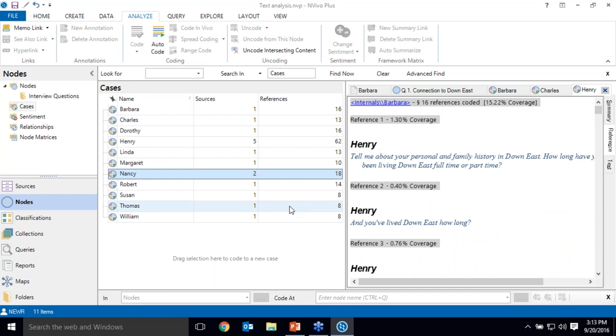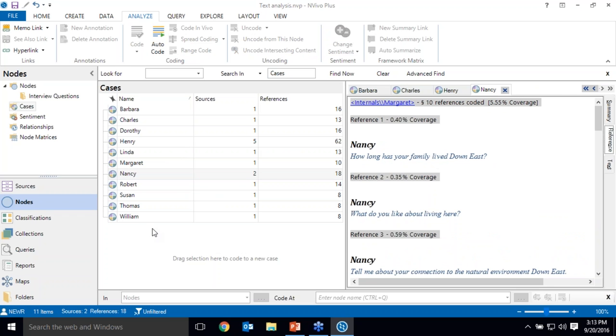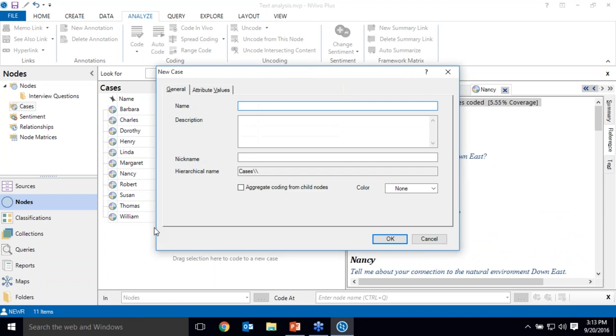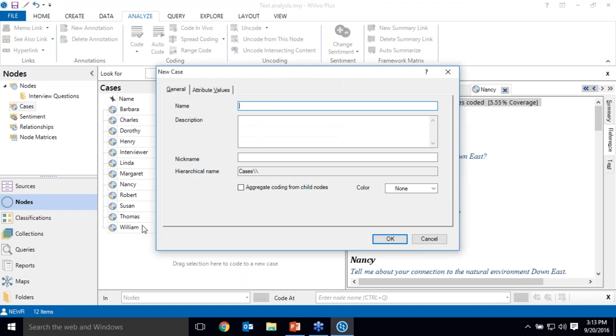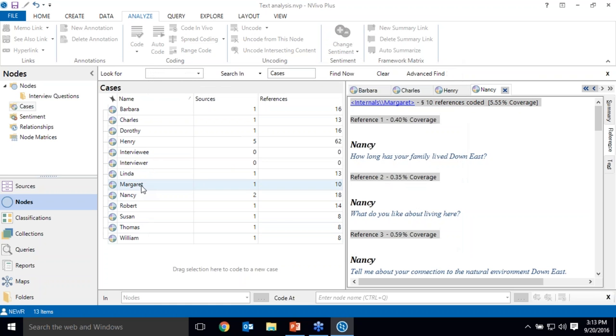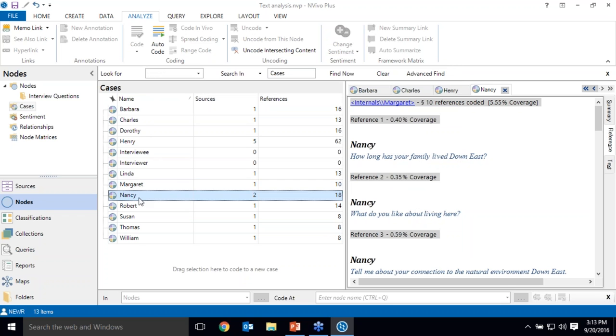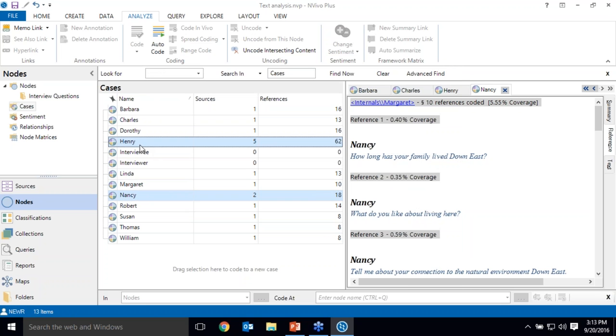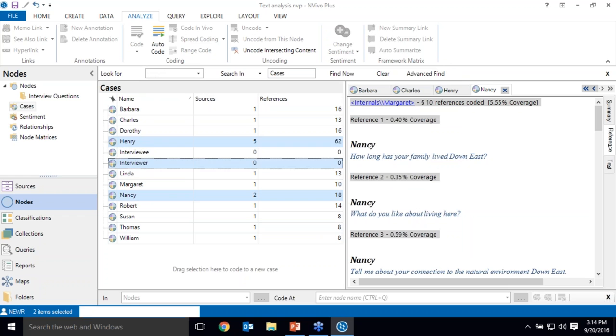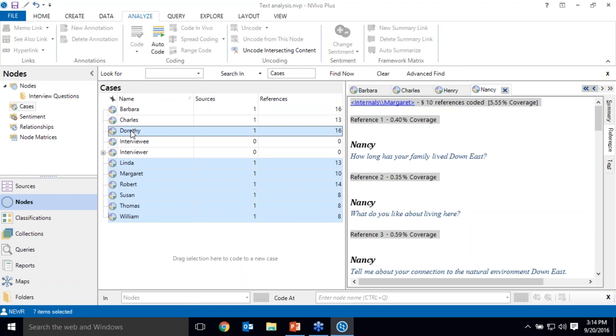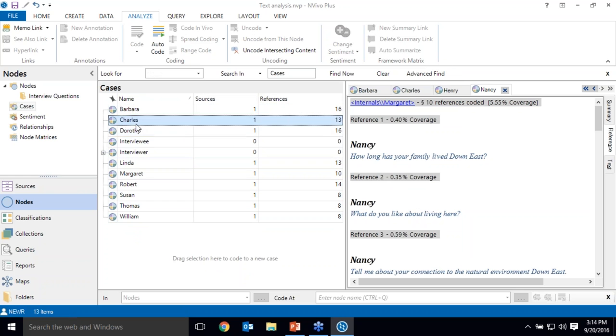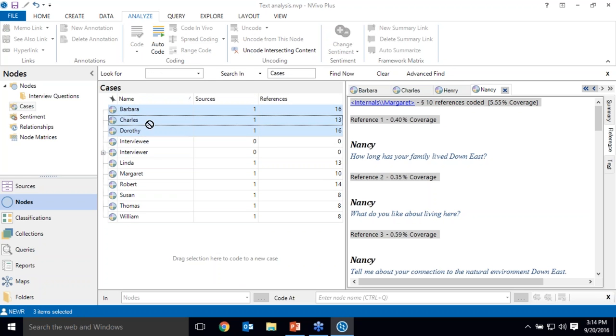I can see that Nancy is also an interviewer. If I wanted to organize these with interviewer and interviewee, I can create organizational nodes. And I can grab, I know that Nancy is an interviewer and Henry is an interviewer. We'll assume that the rest of these are interviewees and I can organize them under parent nodes.